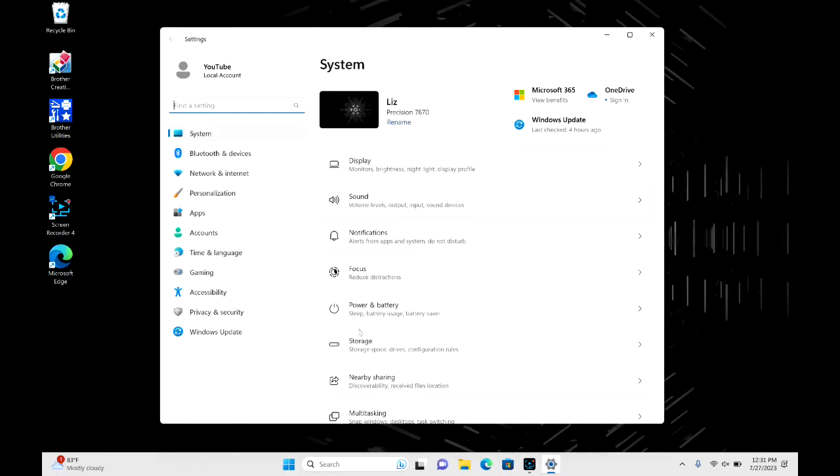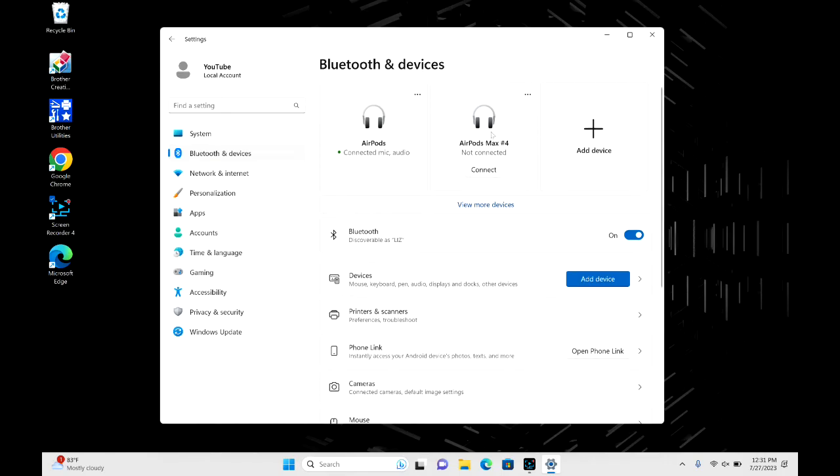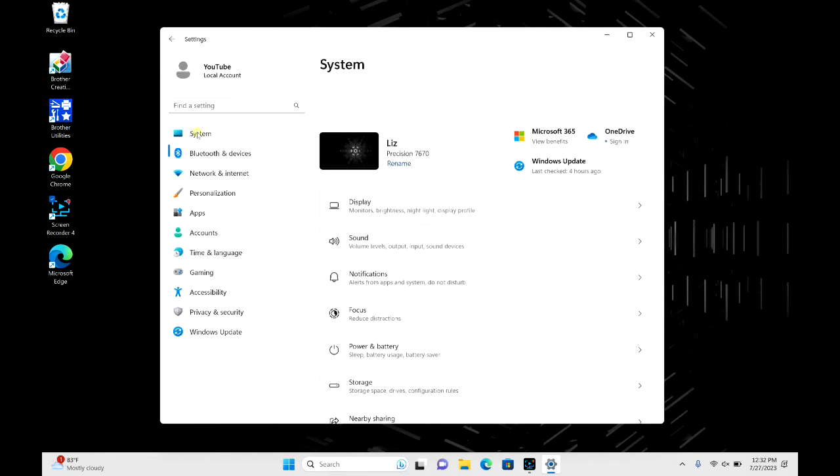And then double check when you hit Bluetooth and Devices that you are in fact connected to your AirPods right now. And then we're going to go over to System and then we're going to click on Sound.